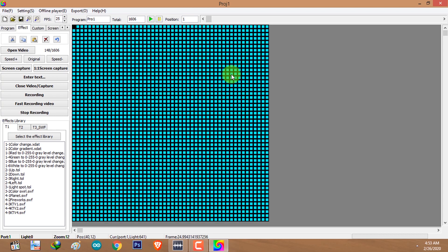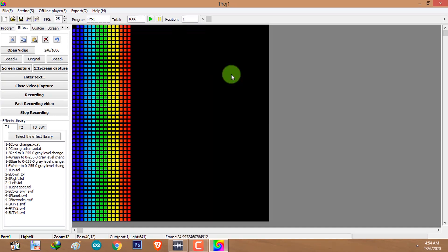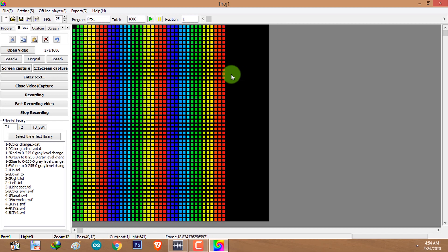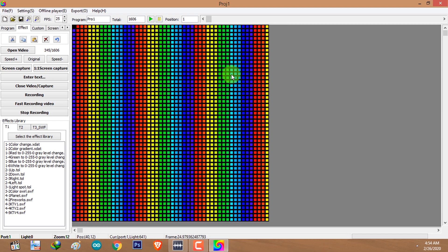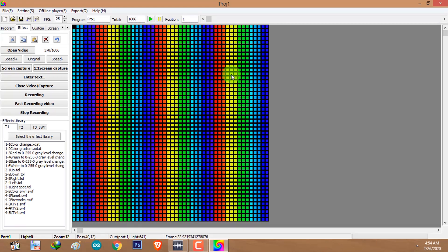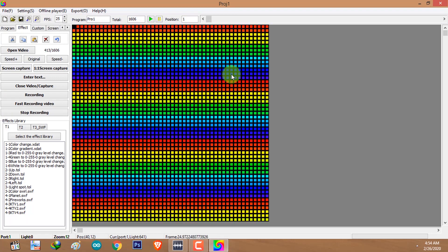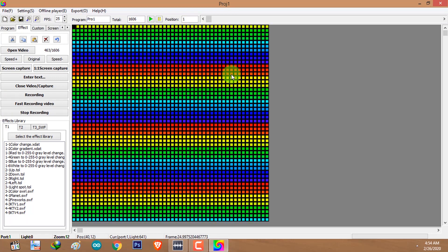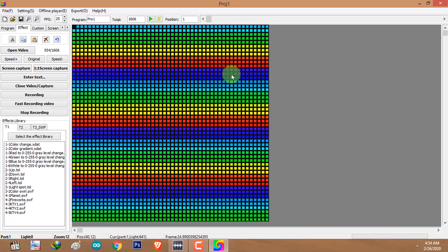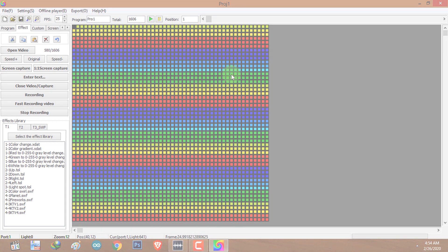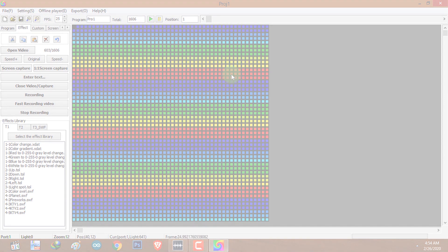That's how you create your custom animation in LED Edit K version. Thank you for watching — if you like the video, please leave a like. If you like my channel, please subscribe. If you have any questions, please comment. Thank you for watching. Goodbye.